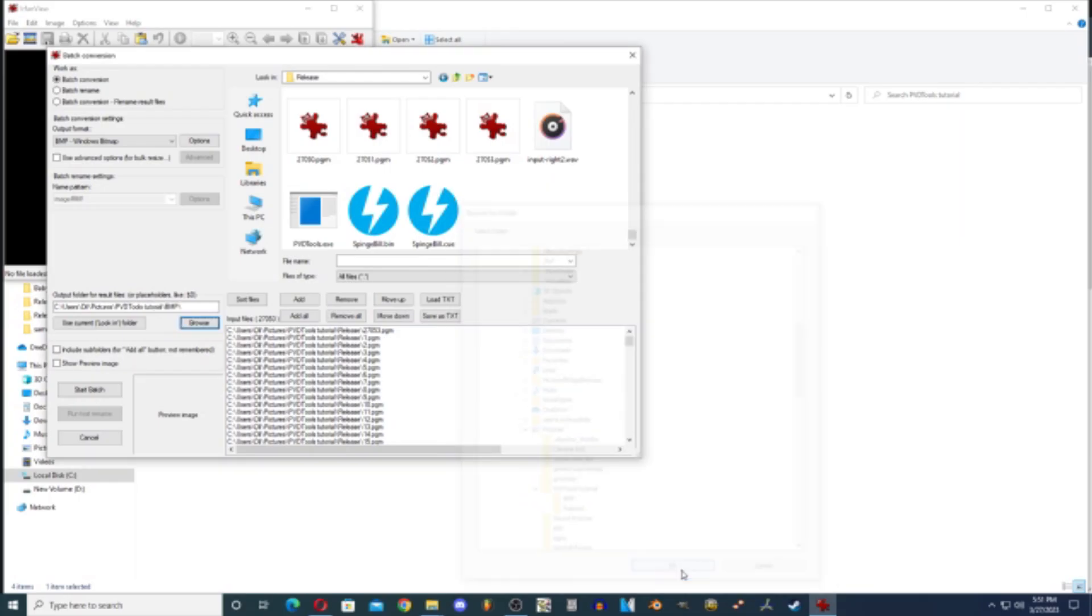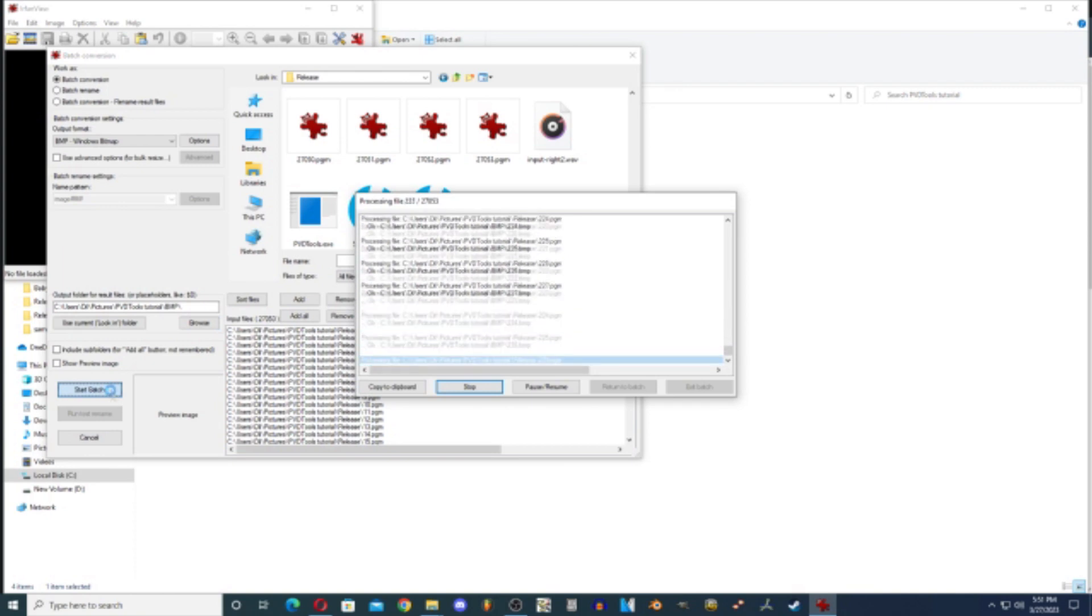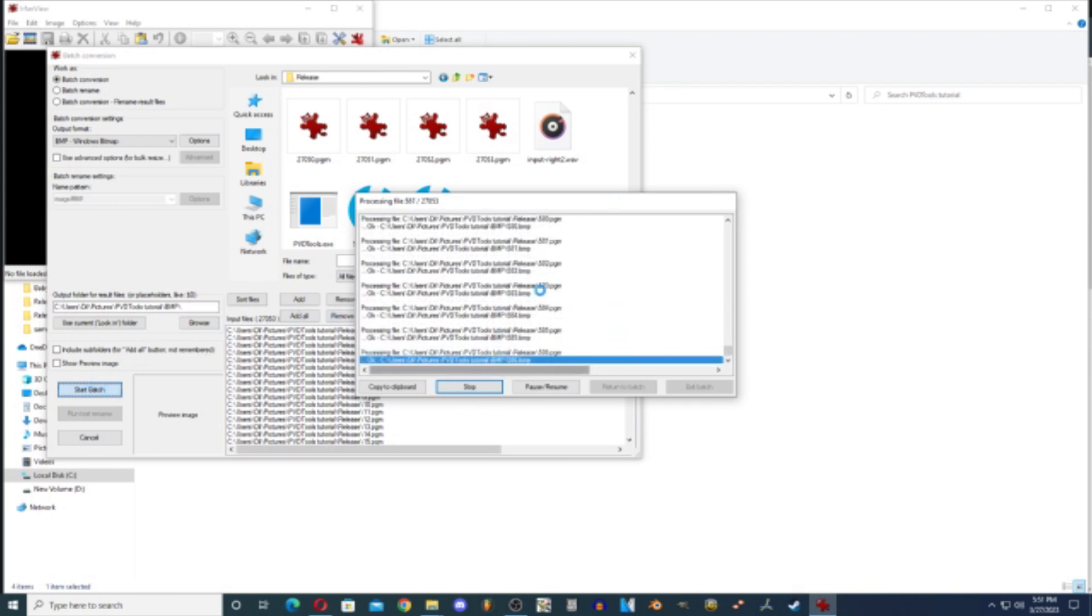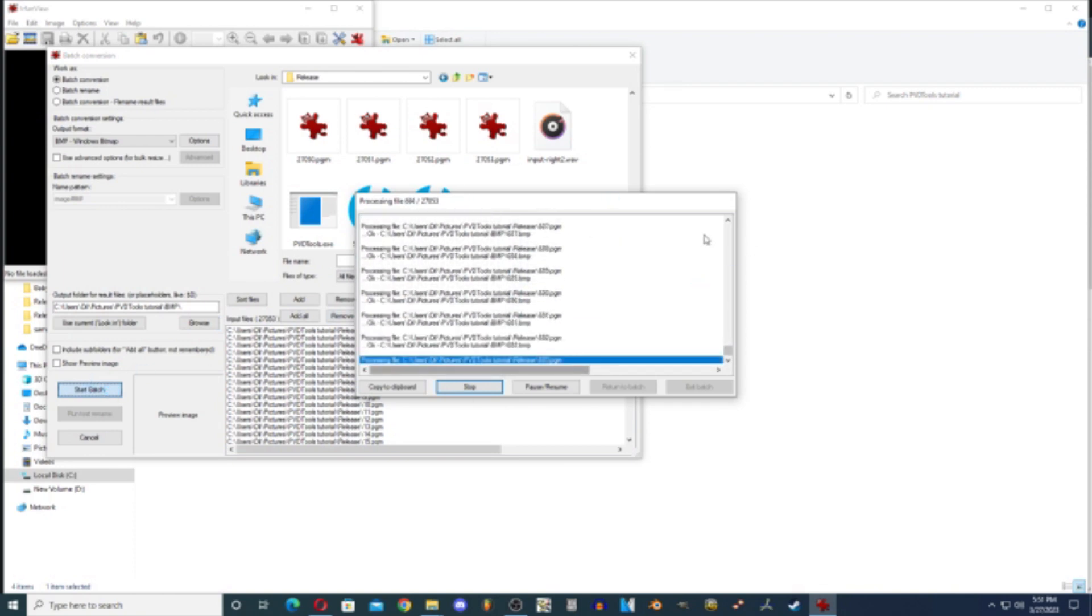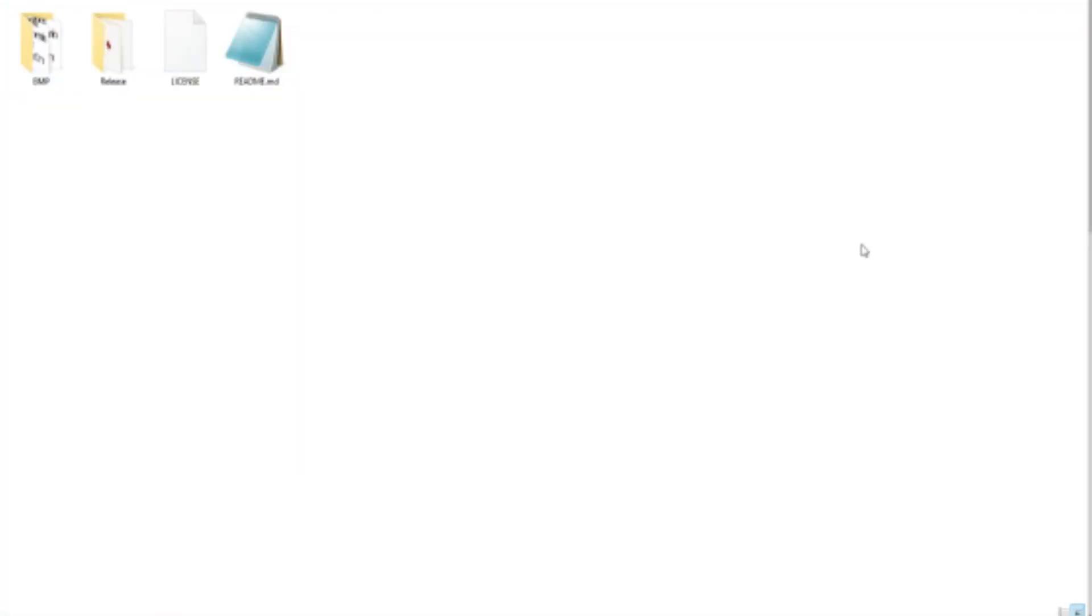PVD Tools, tutorial, BMP, click. This is your bitmap folder. Make sure, then you're going to hit start batch. And it's going to convert all of these to BMP.